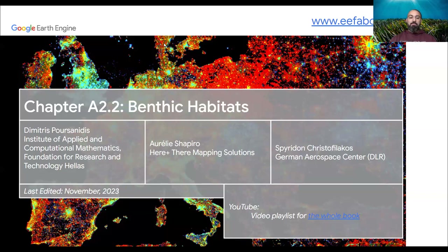Today, with my colleague Aurelisa Firo from Here They Are Mapping Solutions and Spiridon Chrysothylakos from the German Aerospace Center, we will present chapter 8.2.2 about benthic habitats.